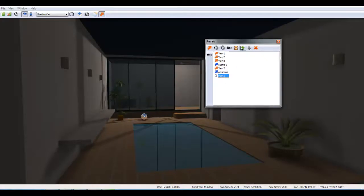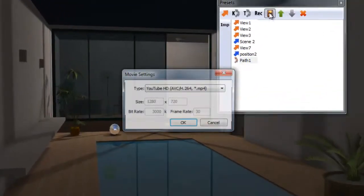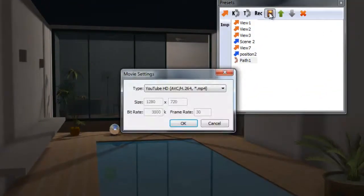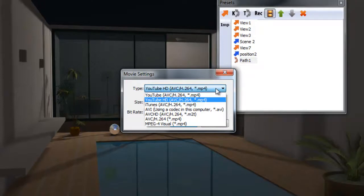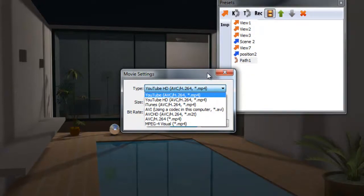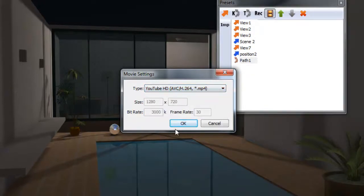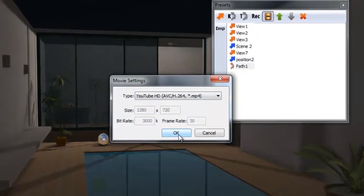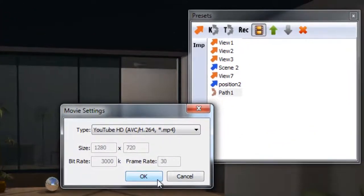Once you are satisfied with the animation path, you can create MPEG or AVI video files by clicking on the film icon. Note, the IMP icon is for importing SUAnimate paths.